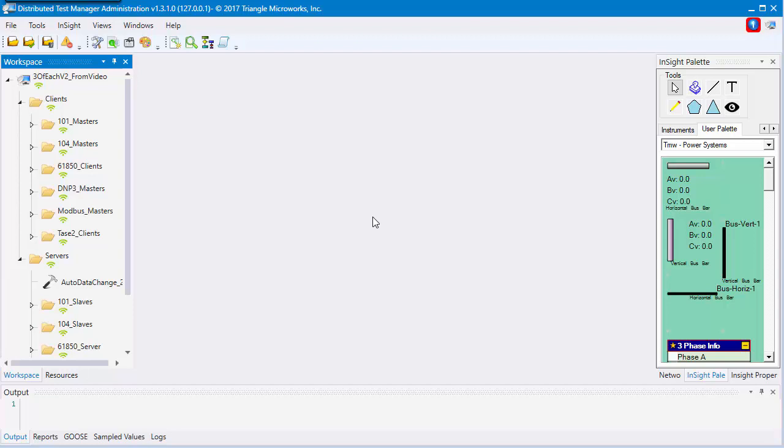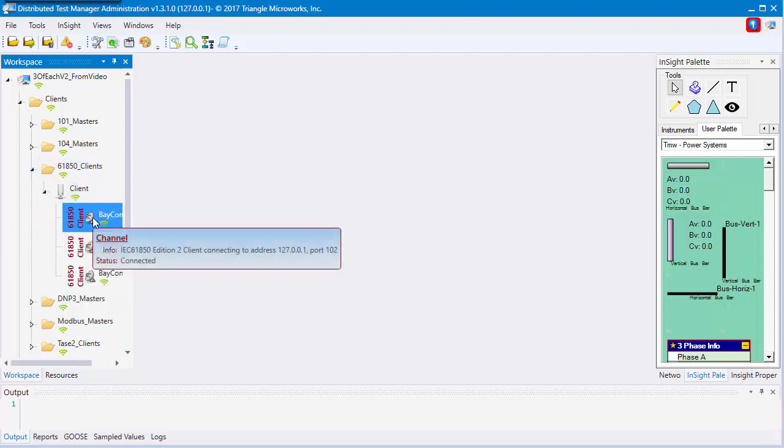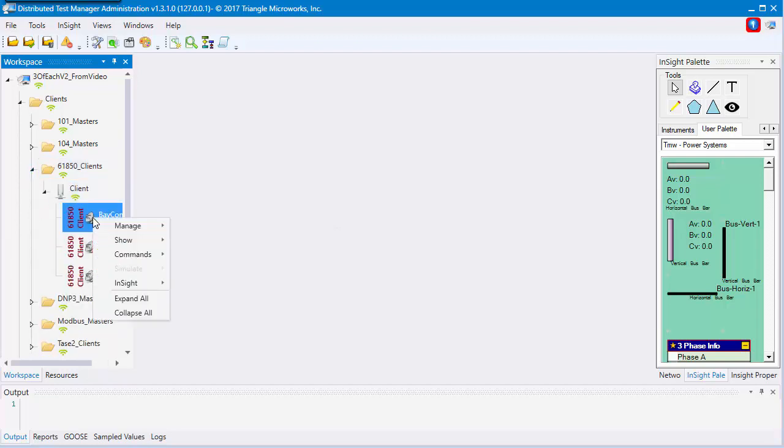Let's start with 61850. Navigate in the workspace to the device you'd like to see. I'll be using this channel. Right-click, show, model.